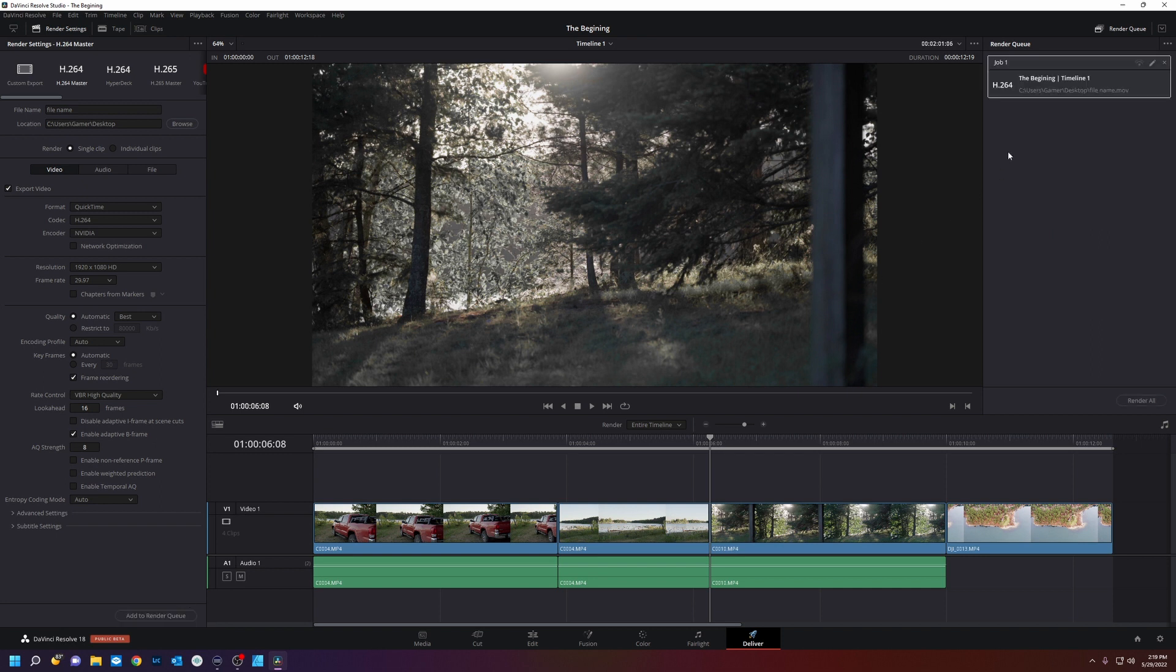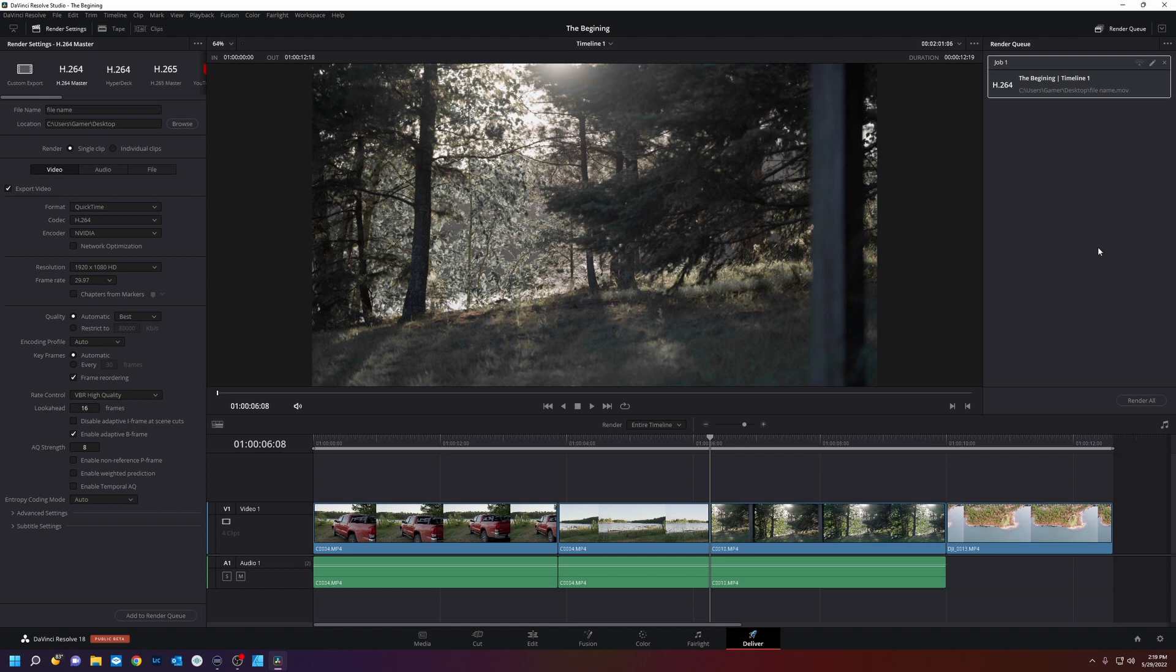Next you would click add to render queue. And what that did is it popped it up over here. You can have many different renders at once. If you're rendering many different timelines or sequences, you can add them all together at the end of the day. So you're not just doing one at a time. And this would rip through all of them at once. And once you did that you would hit render all.